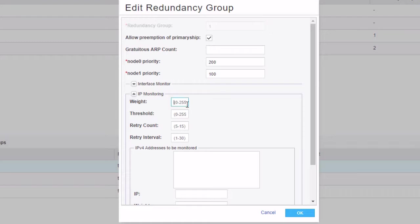We specify a weight, we can specify a weight of 255. Now this is the weight that will be subtracted from the redundancy group priority value. For example, node 0 is set at a priority of 200. Node 1 is set at a priority of 100. If there's a failure situation, we would subtract 255 from 200, which obviously brings it down to 0. Can't get lower than 0 there. And so that will cause a priority switch or a mastership switch to happen. And node 1 will take mastership and will be the primary for that redundancy group.